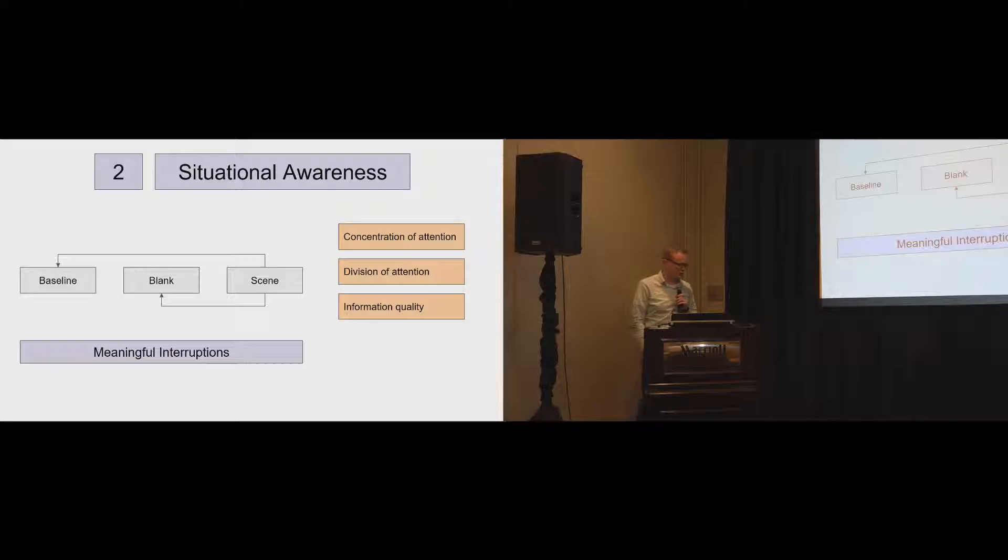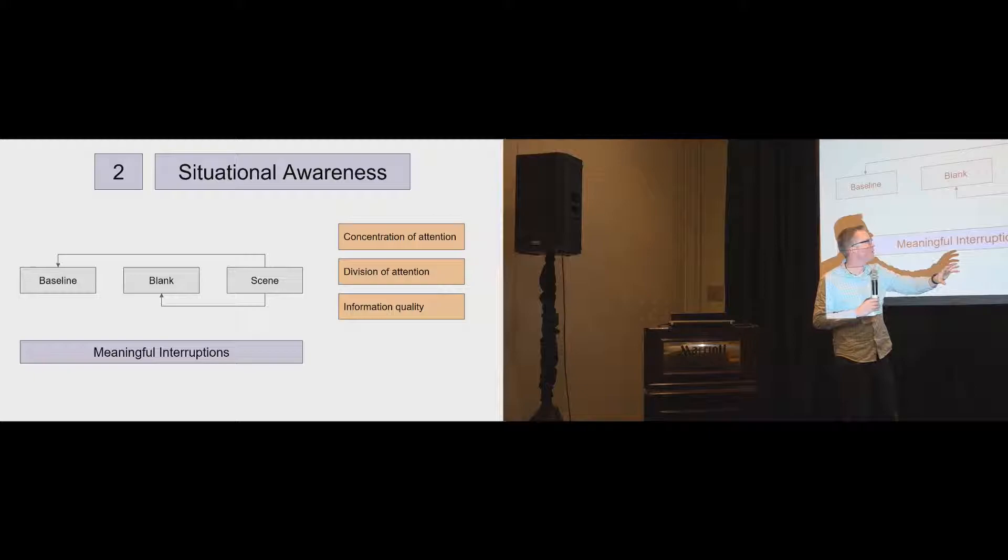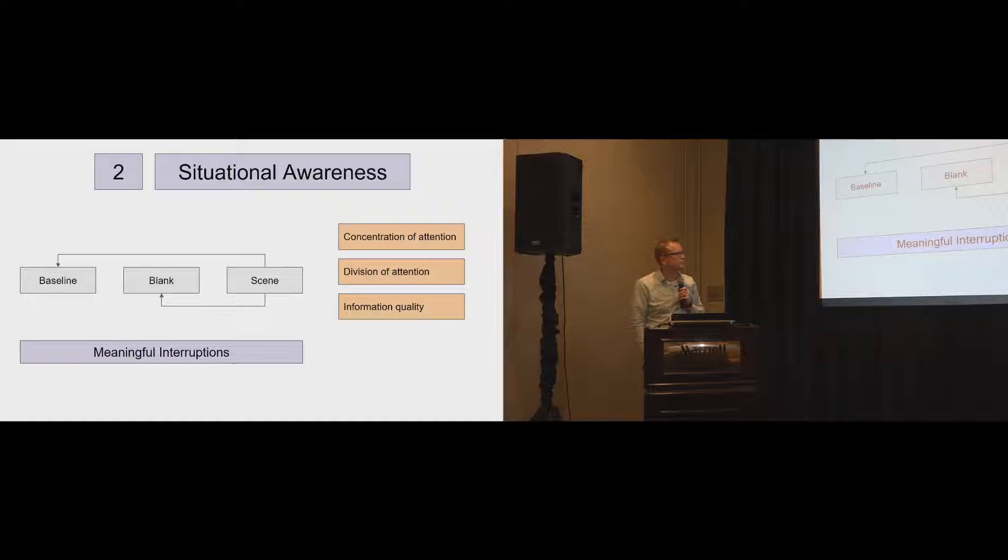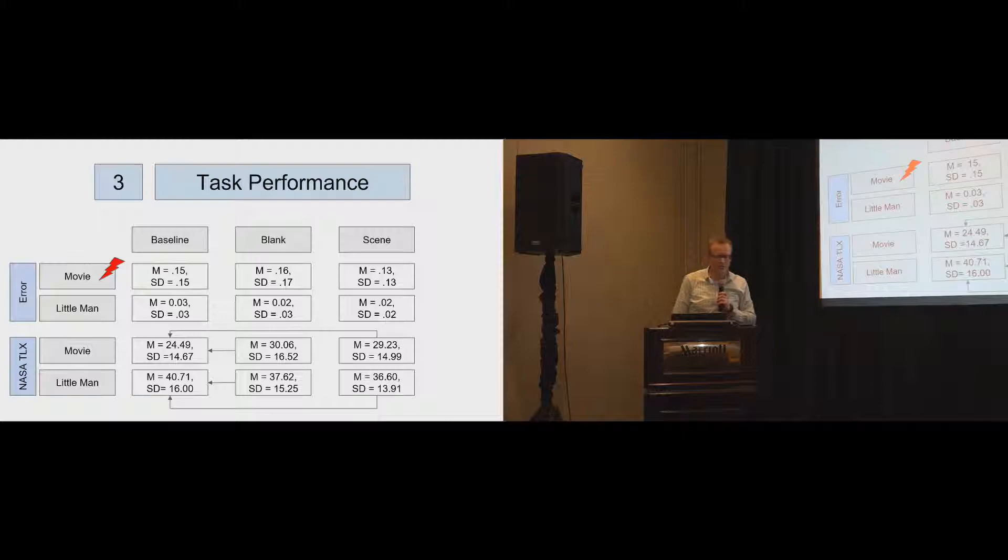The situational awareness, this is just essentially a control variable that we included to understand whether we were on the right track. Obviously the scene, that means displaying the actual driving situation front as the interruption, outperforms the black screen and also the baseline. There's already research that says that this should be the result. And again, the idea that should stick in for the later discussion is the interruptions. If we do any interruption, it should be meaningful, right? In this sense, they actually show you what's going on.